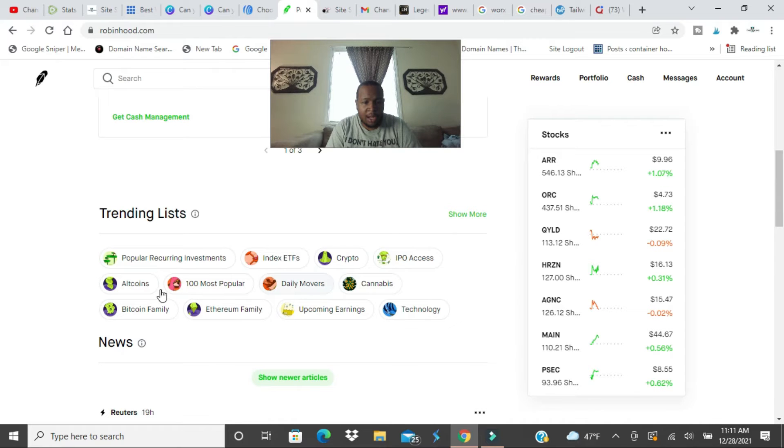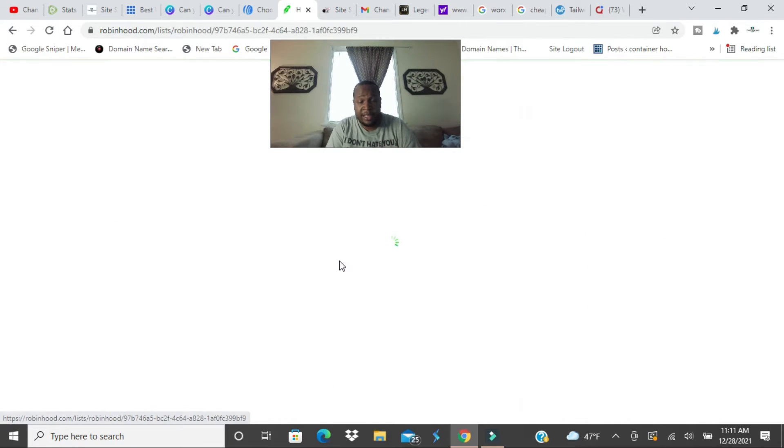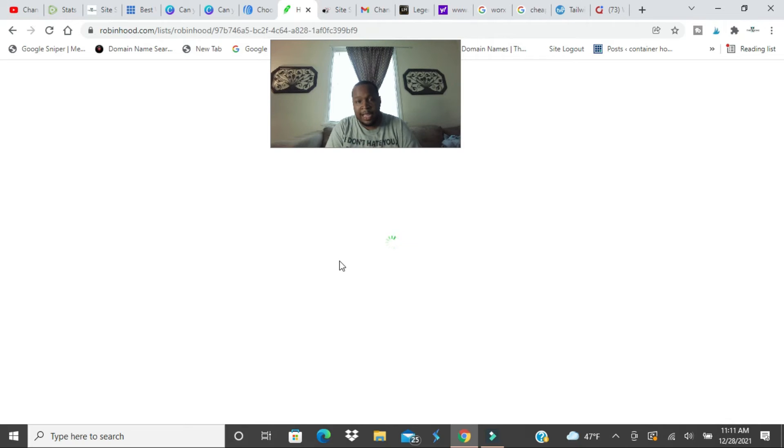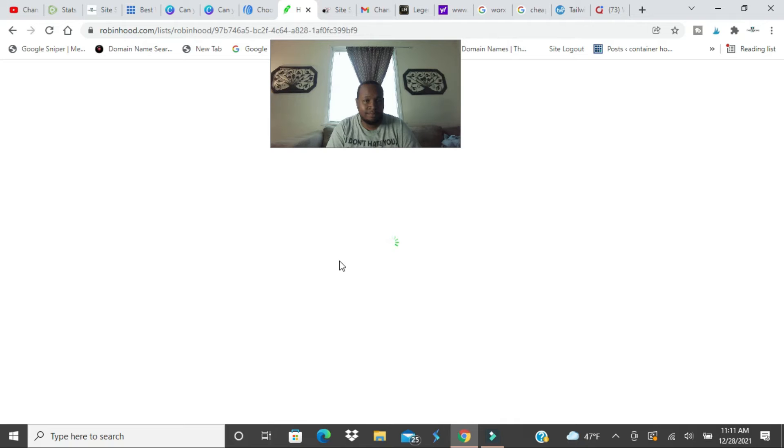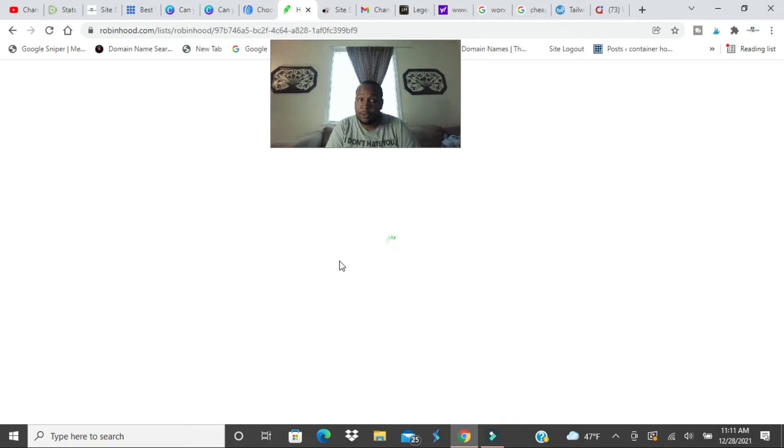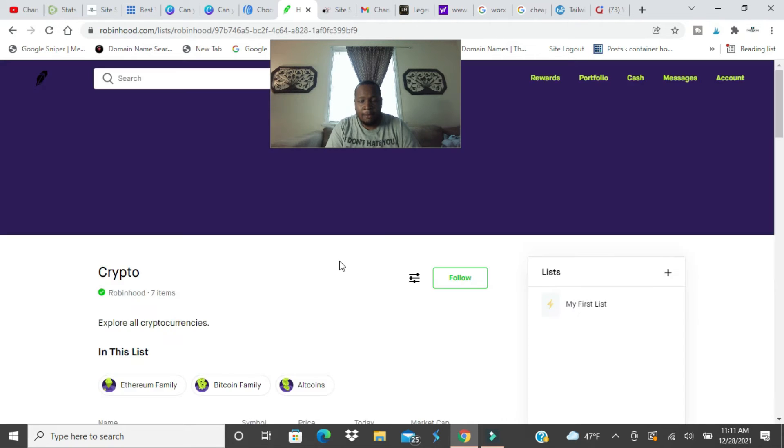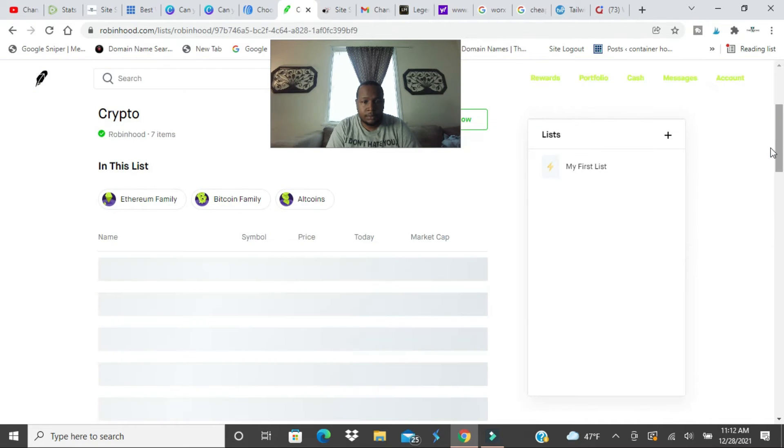And this is all the cryptos that Robinhood supports. Now there's a big rumor going around about Shiba going to Robinhood and that was going on for months. That's proved to be not true right now, but maybe true in the future, who knows.